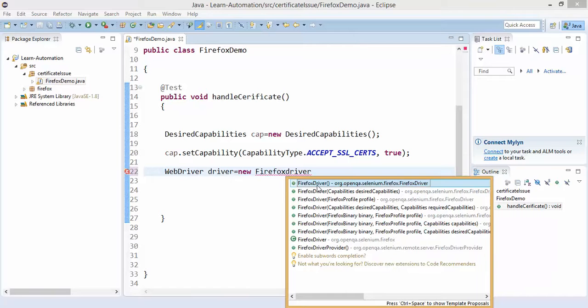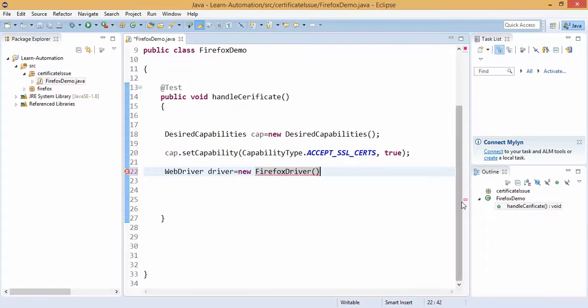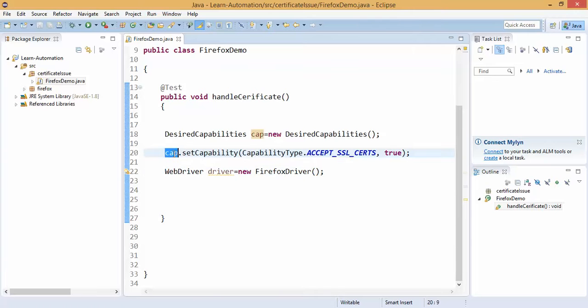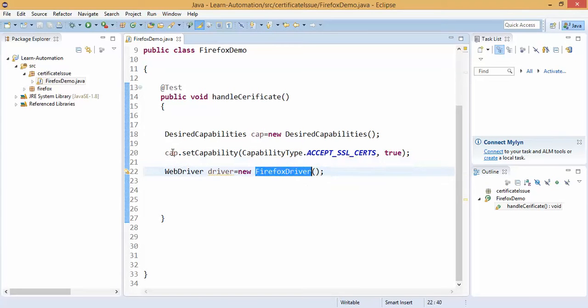So this is one of the examples, firefox if you start default, it will start a default session, but I don't want the default session, I want to start firefox with this capability. So I can pass this capability here.